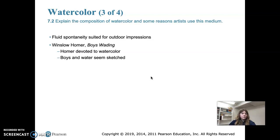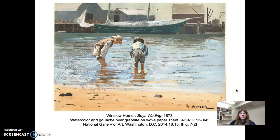We'll look at a piece by Winslow Homer called Boys Waiting. Watercolor is great for depicting water, atmosphere, light, and weather because of that wash quality — you can layer washes on top of each other. Boys Waiting from 1873 is watercolor and gouache over graphite on woven paper. Homer was quite a famous artist who worked with watercolors often. The boys in the water seem quickly sketched, and the background shapes are flatter, which reflects atmospheric perspective under bright light.